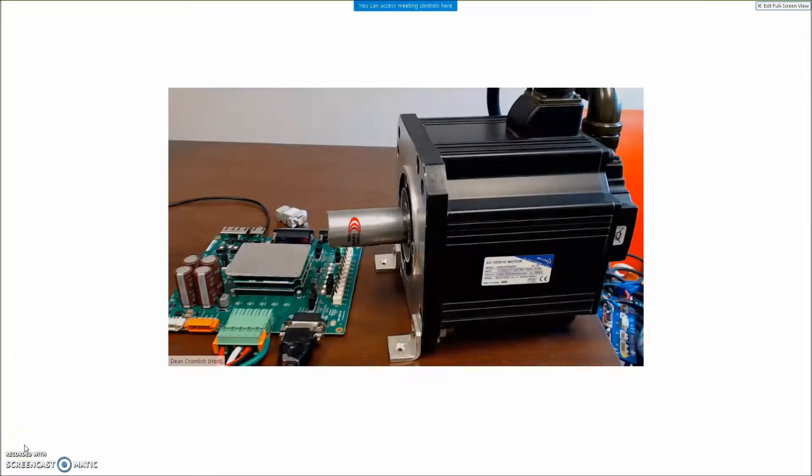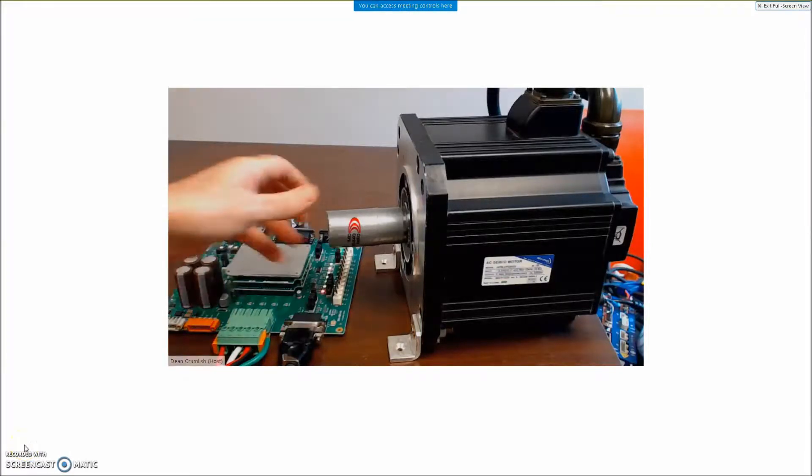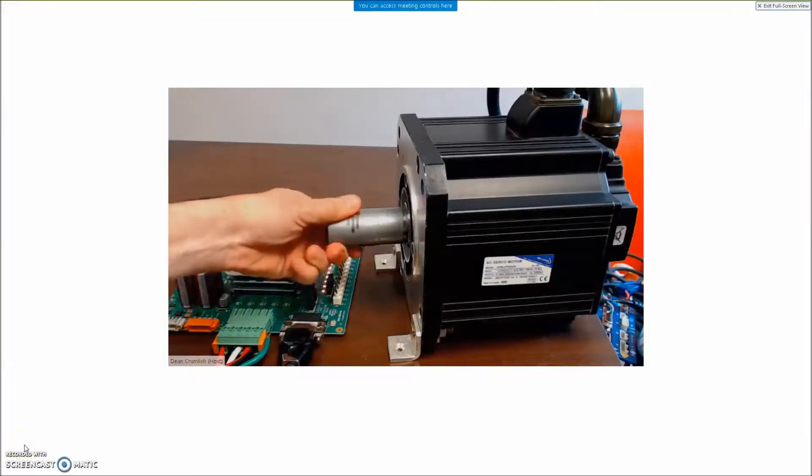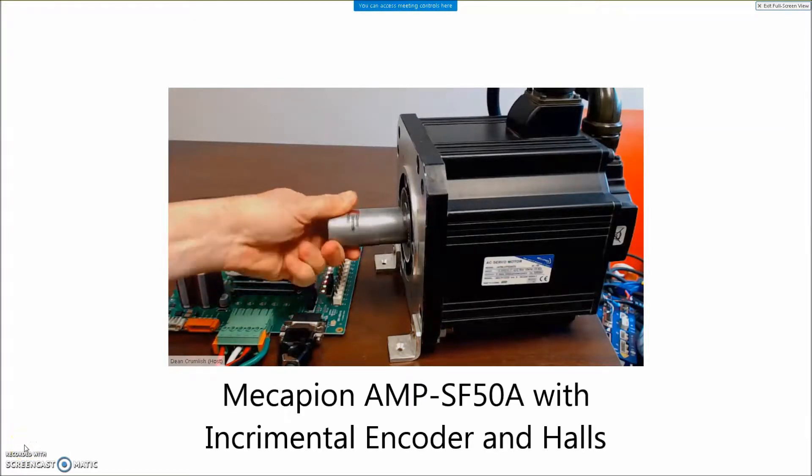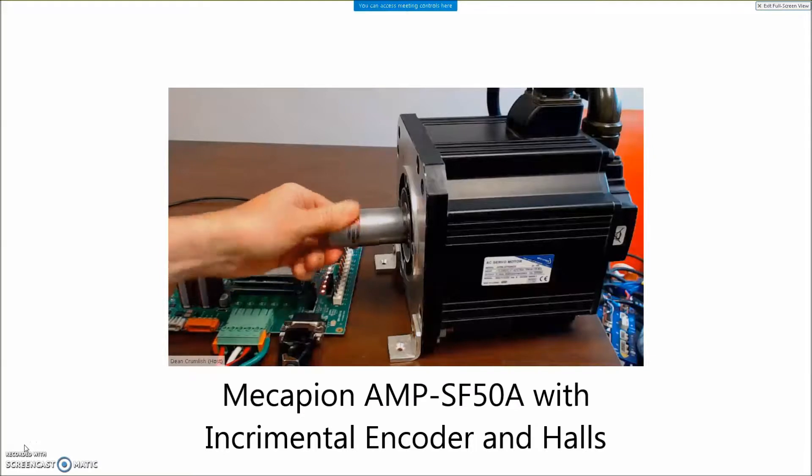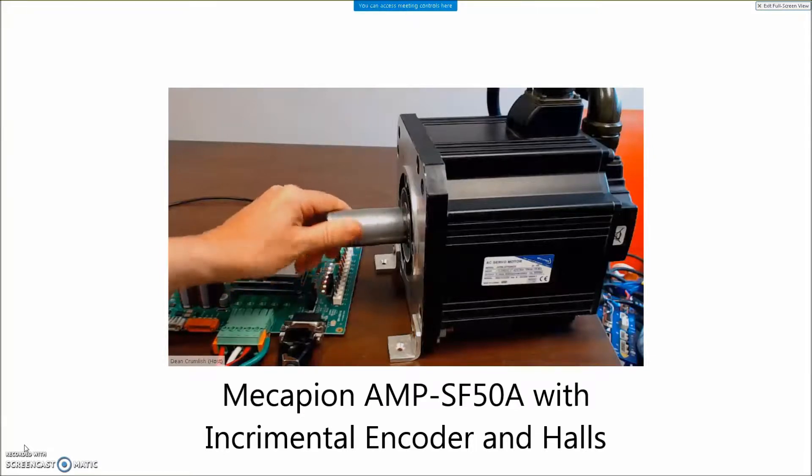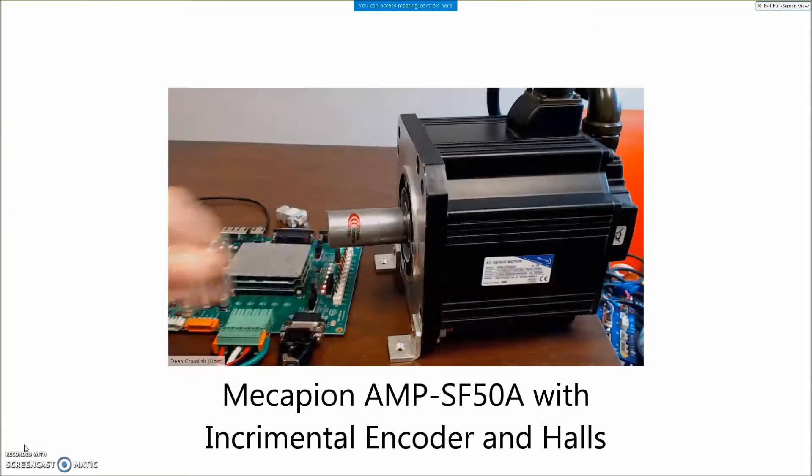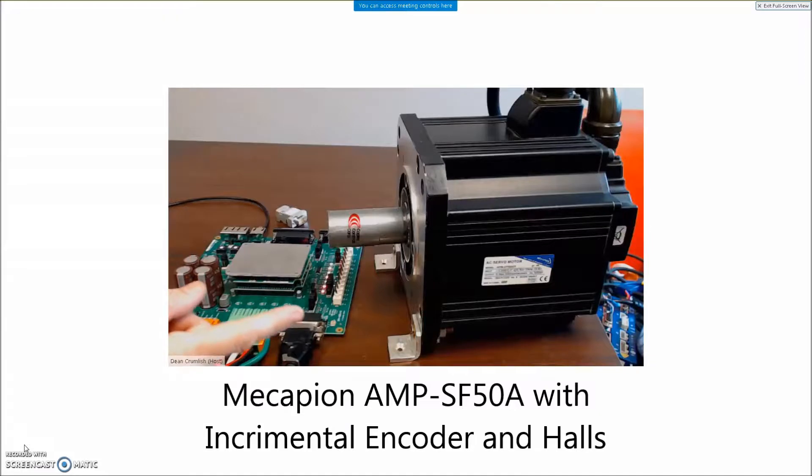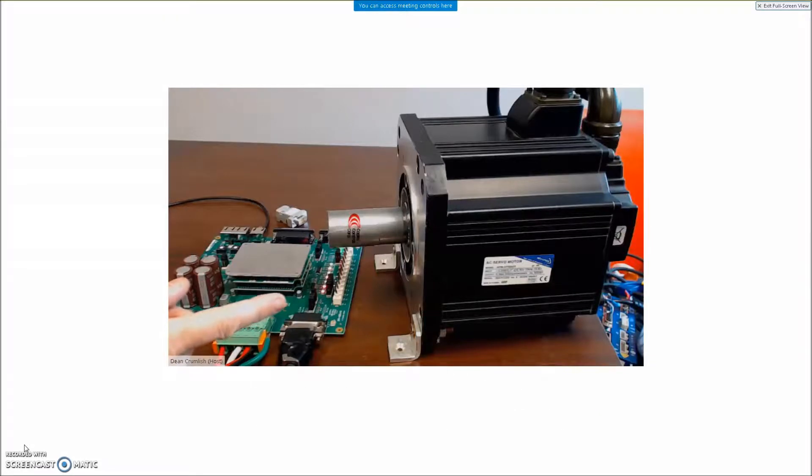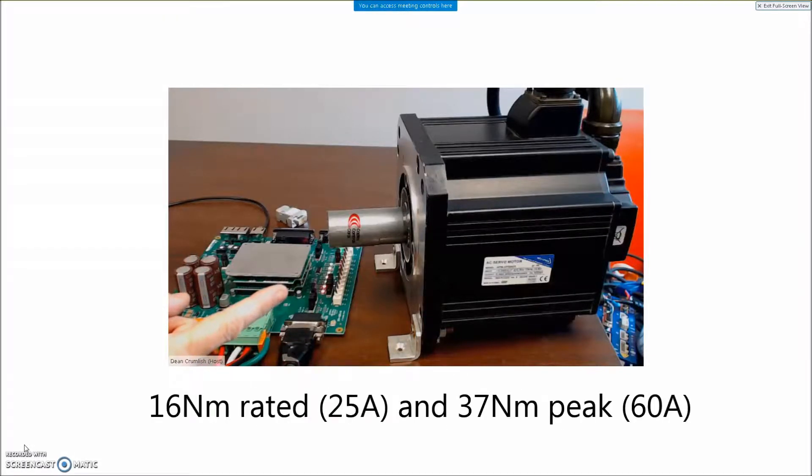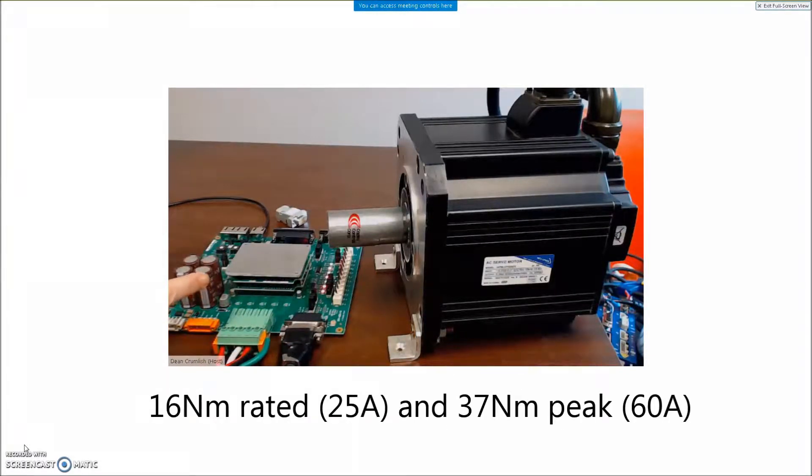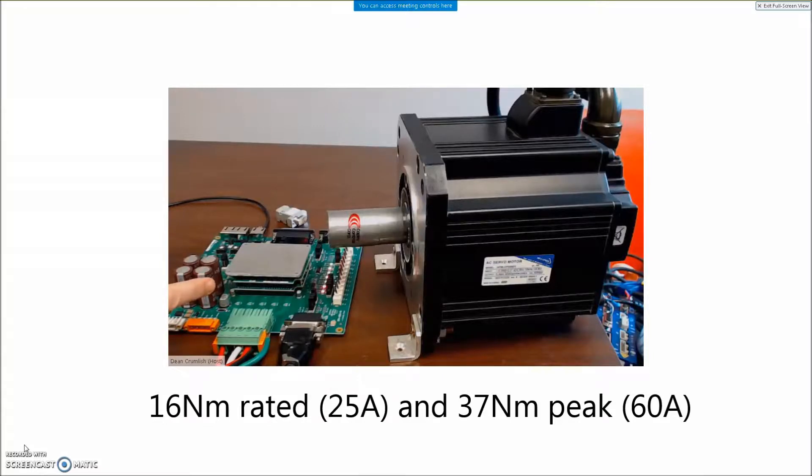I'd like you to say hello to my little motor, the McCopian SF50A motor. This thing should be able to do 60 amps with no problem. I'm gonna drive it today with the Argus, this is my little drive.